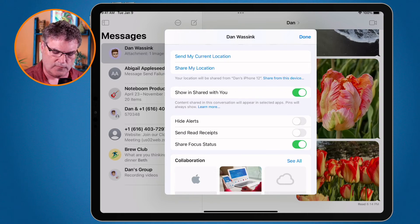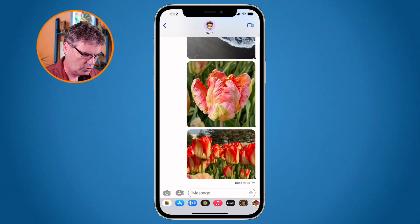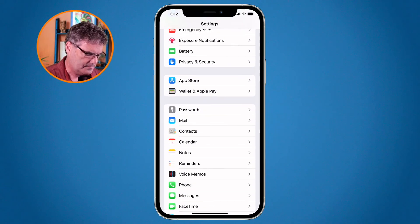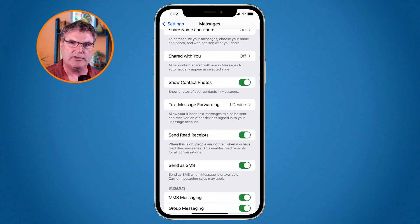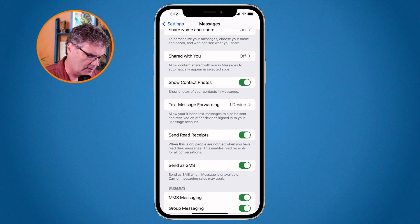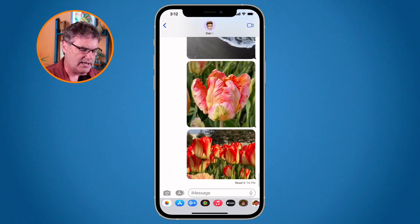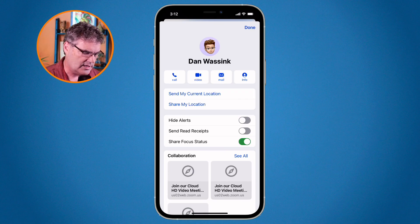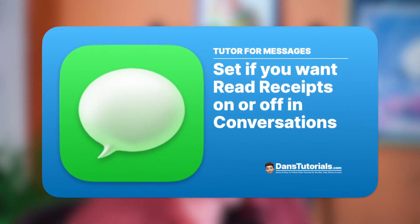On the iPhone it basically works the same way. To turn it on and off globally, go to the Settings app, then Messages, and you'll see 'Send Read Receipts.' From here you can turn this on and off globally — it applies to all conversations including new ones. To turn it on and off individually, go back to the Messages app, go to your conversation, and tap on the contact name at the very top. You can see all the settings for that conversation, including 'Send Read Receipts,' and turn it on and off individually. That's how we manage read receipts in the Messages app on the Mac, iPad, and iPhone.